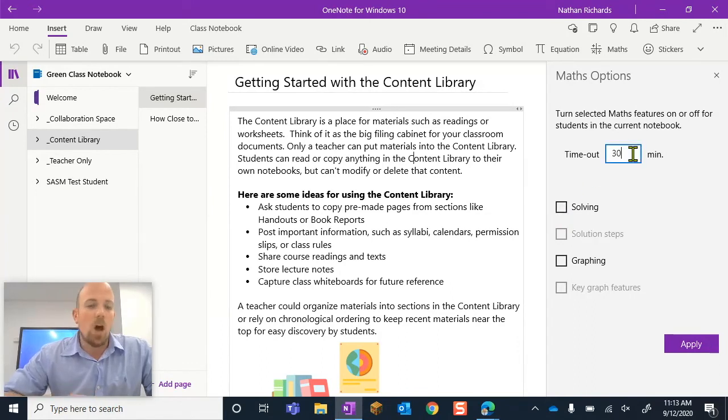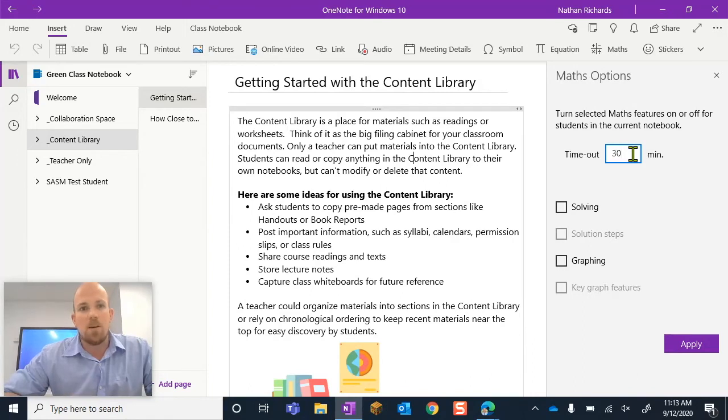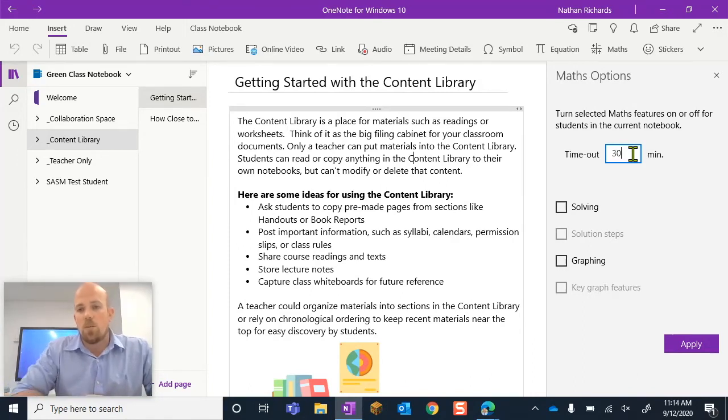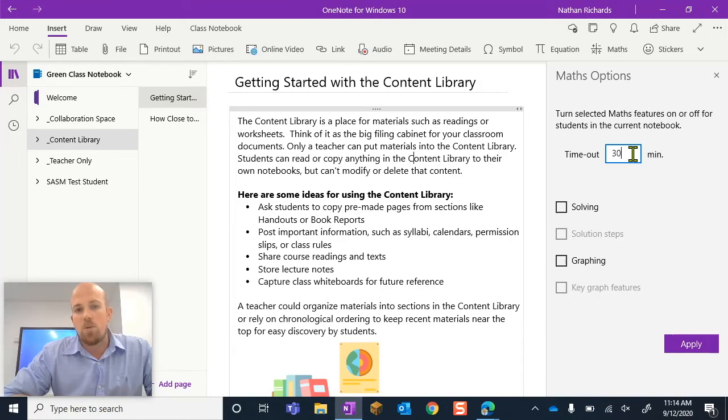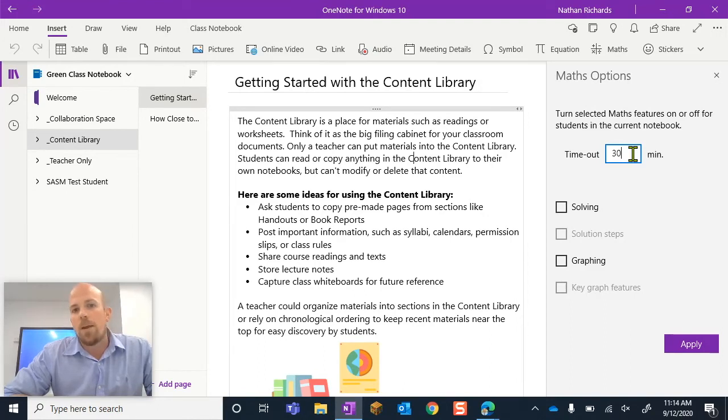So then you've got this time limit here. The reason in my opinion why there's a time limit there, I mean I don't work for Microsoft so I don't know, but it's because it's an assistant tool. It's there to help students so we don't want to turn it off and then they get home.